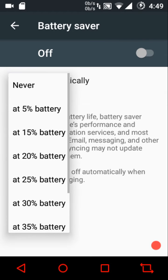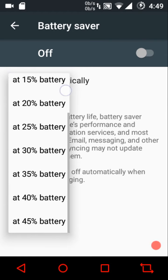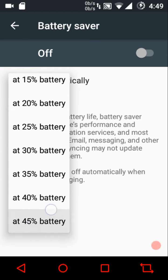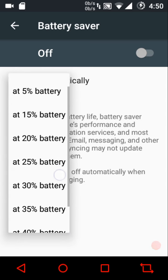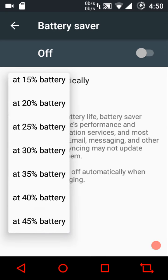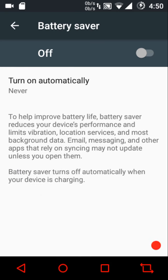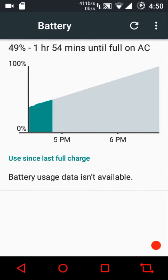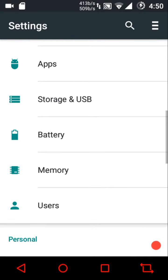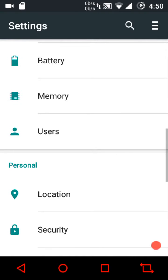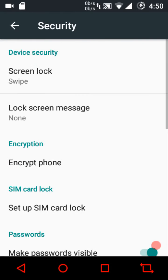Then battery saver — on this AOSP-based ROM you can turn it on automatically, and the maximum percentage threshold available is 45%. That's the highest I've seen in any ROM; most AOSP ROMs prefer to stick at 15%, and the previous maximum I'd seen was 35% in Resurrection Remix. That's a great thing to have.